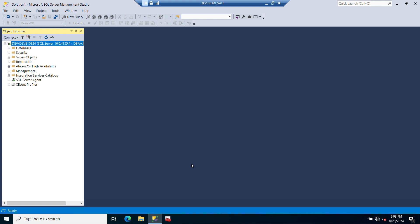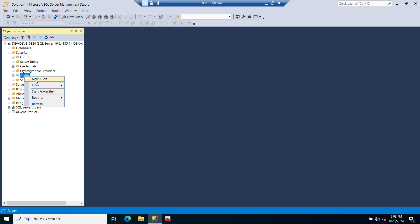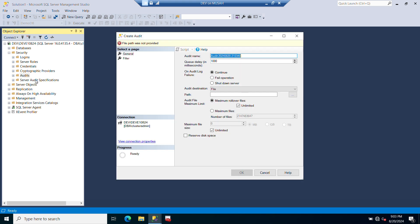Once I'm connected to my instance, the next thing I need to do is create my audit under the server level. To create my audit under the server level, I need to expand the security folder here and then you can see Audits. I'll right-click and click on New Audit. I have my General page here, so I need to select a name for my audit.